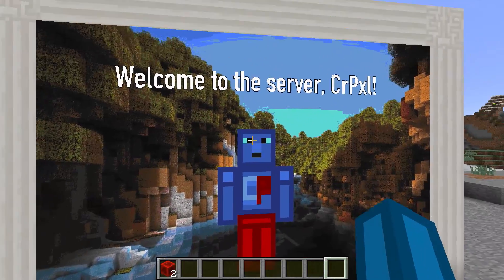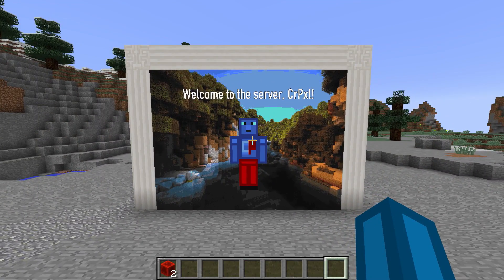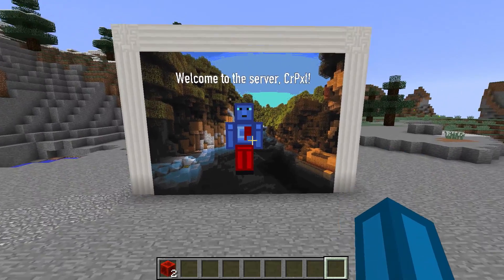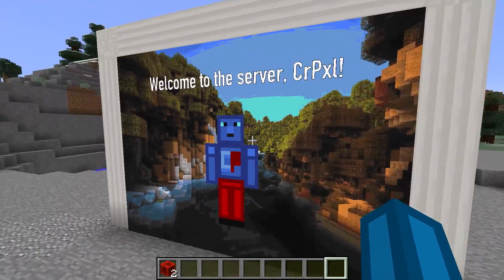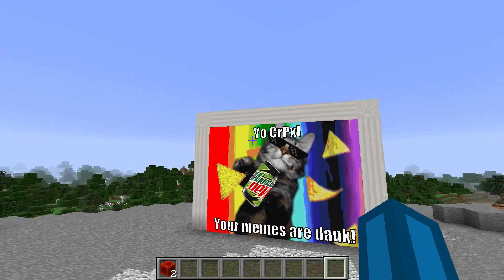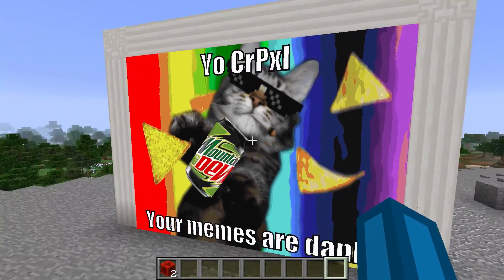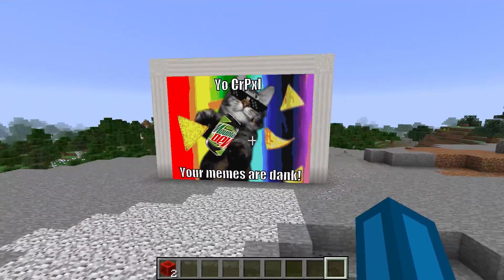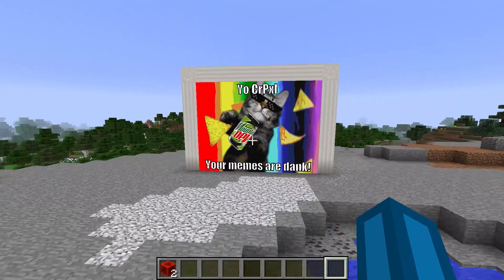It actually displays my in-game skin on that image. For example, if I had a different account like Notch, it would say 'Welcome to the server, Notch' and display the Notch skin. This plugin is highly customizable — here's another example with a different font, the impact meme font, and a different background. You can really display anything you wish on that banner.